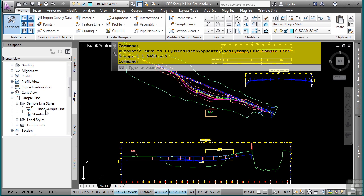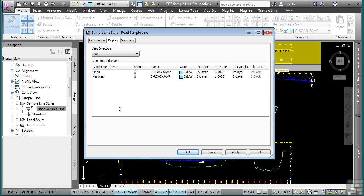I already have one here called Road Sample Line. If I double click it, this style simply has two component types, the line and the vertices and what layer each one should go on.